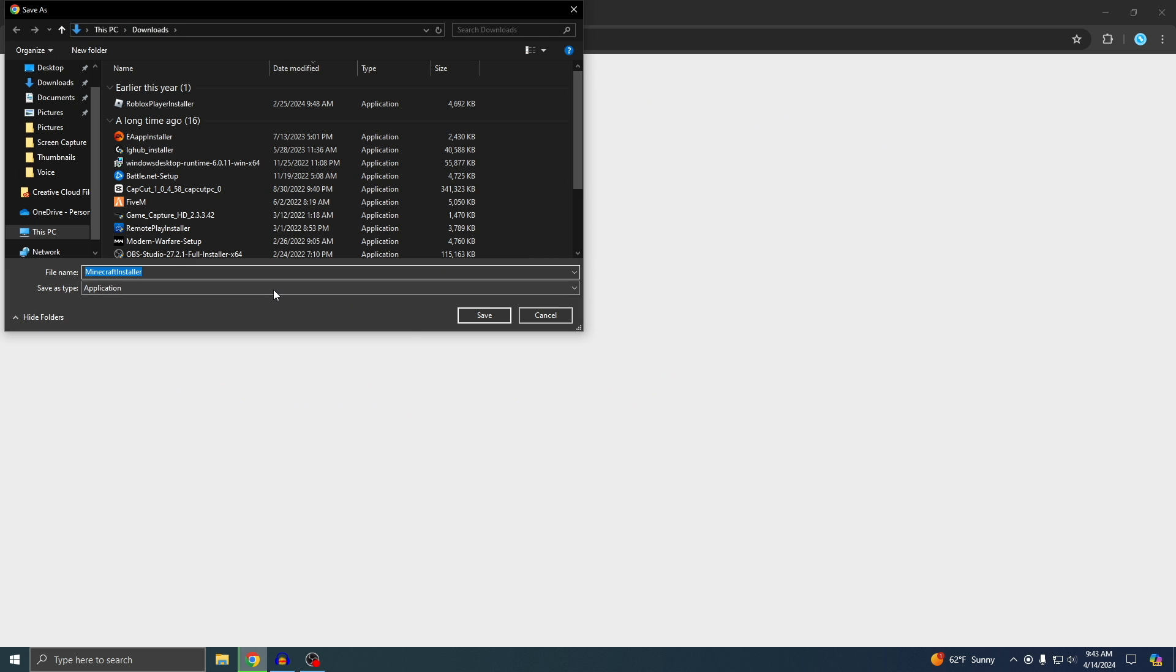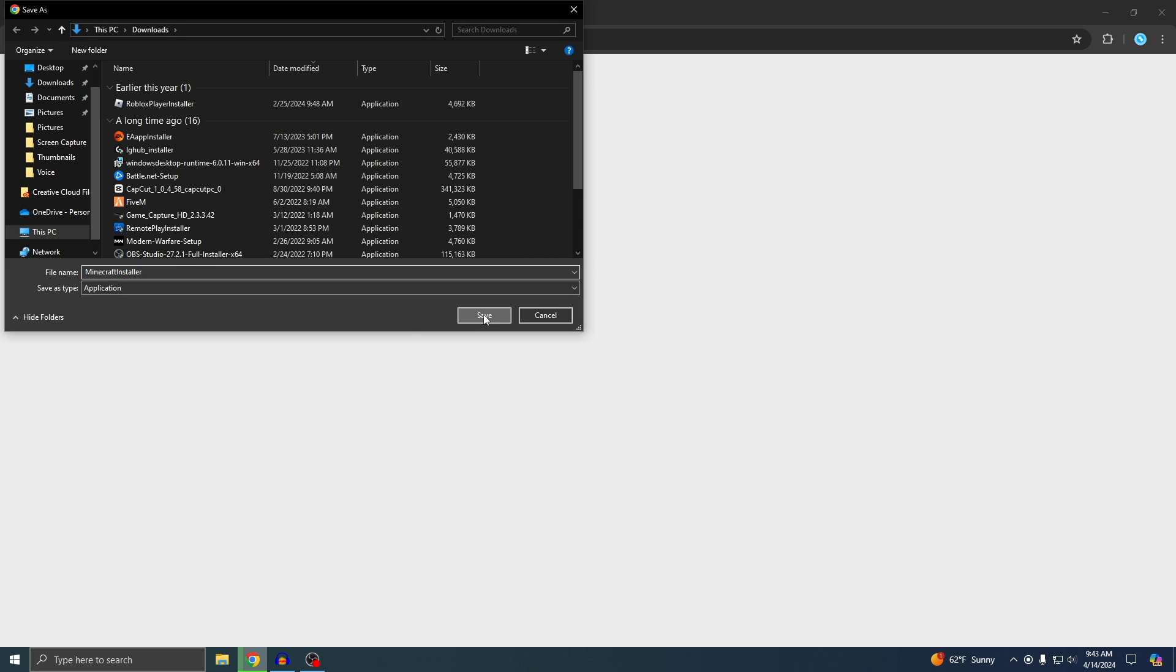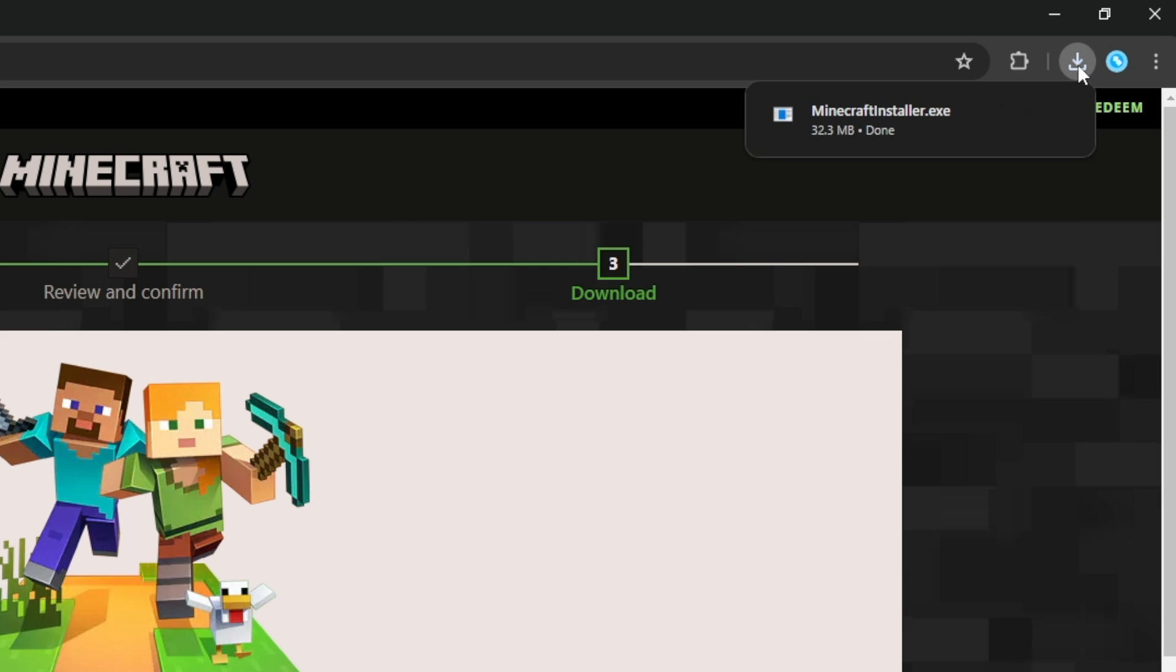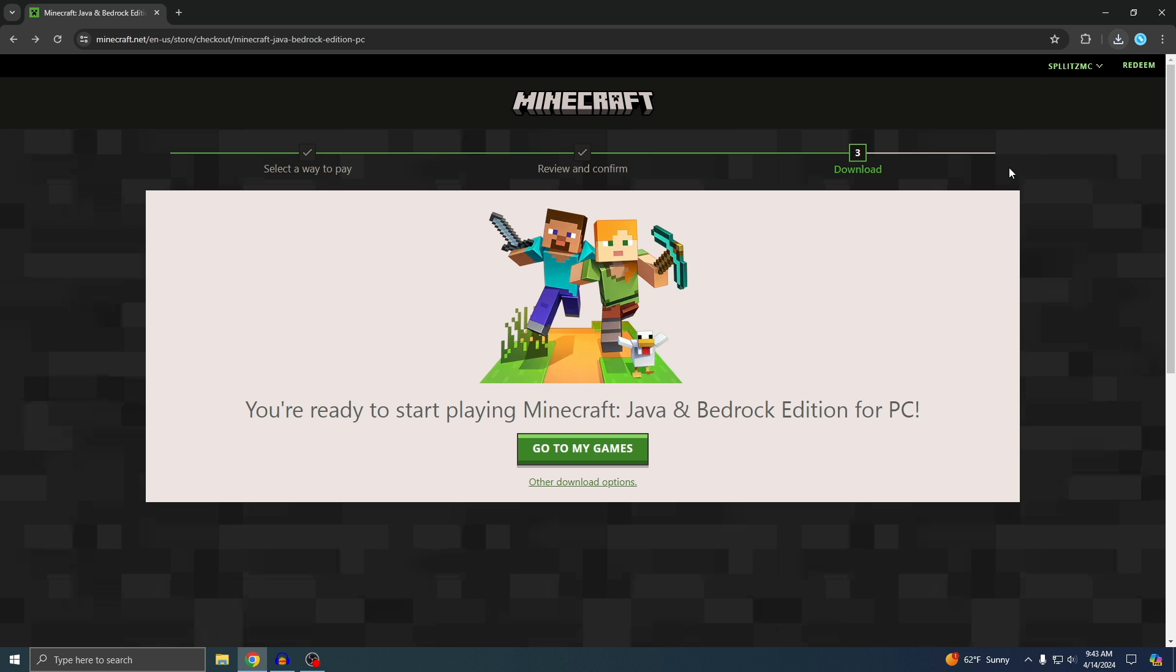I'm going to just save it to my downloads. It doesn't really matter. Now it's going to start downloading. Just wait for it and then it's already done, so just click on it.